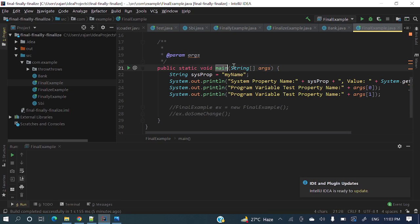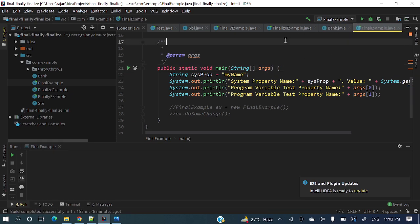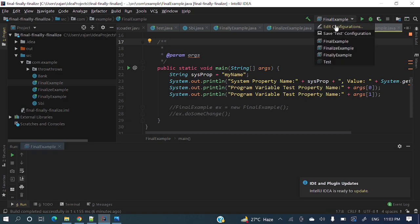Those are called program arguments if you want to pass something to this main method. And something you need to pass to system or VM, those are called VM arguments or system properties as well.